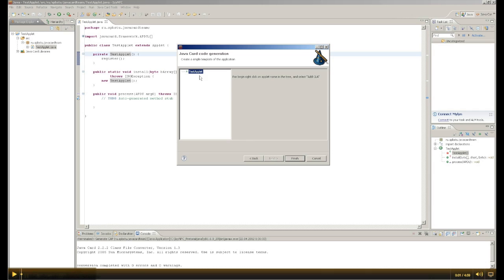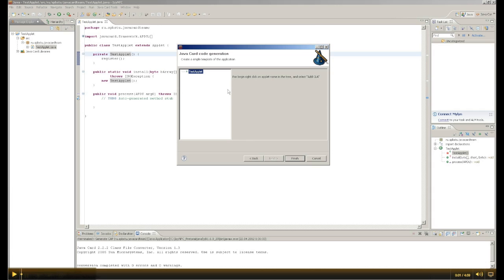As you know, commands consist of classes and instructions. In a class of commands you can combine several commands, so you can share all the administrative operations, payment operations, and delete operations of the applet. Therefore, you can add the first class.